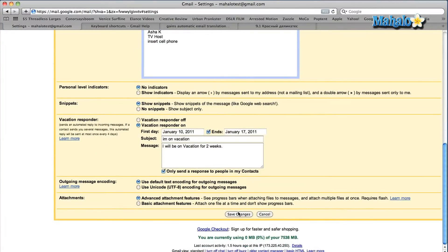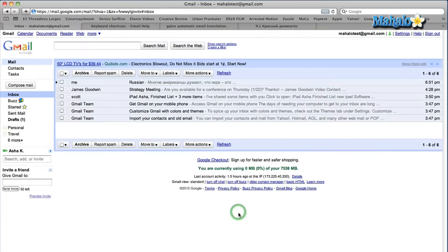Scroll down to the bottom and save your changes. And now your shortcuts are turned on — you can use any shortcut you want.